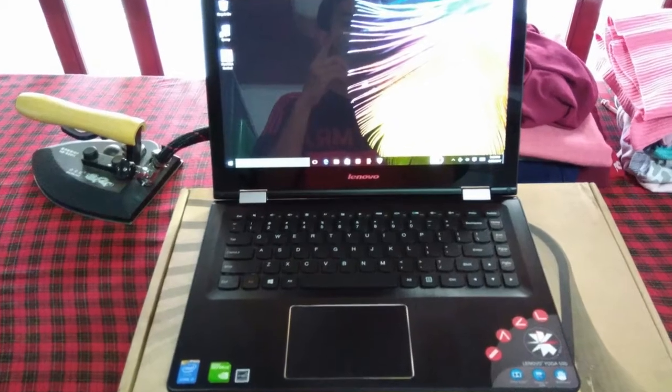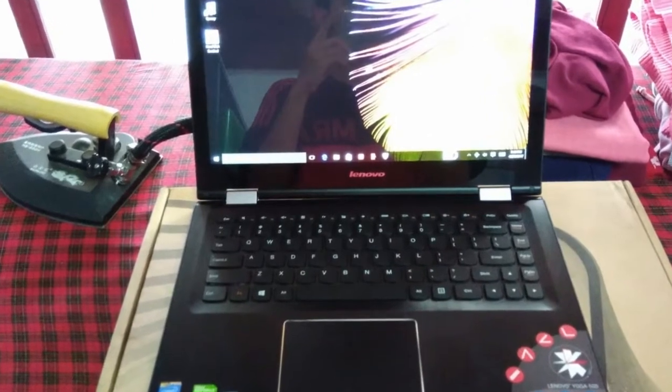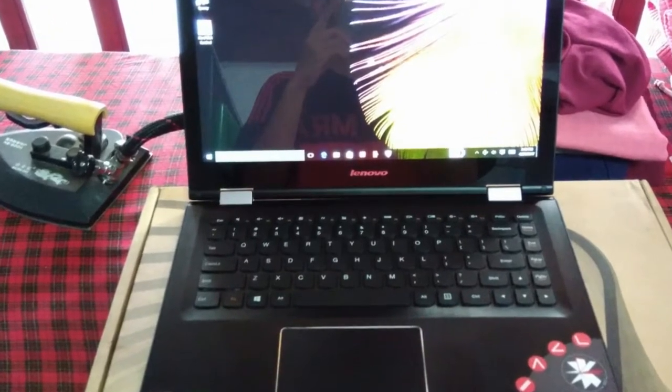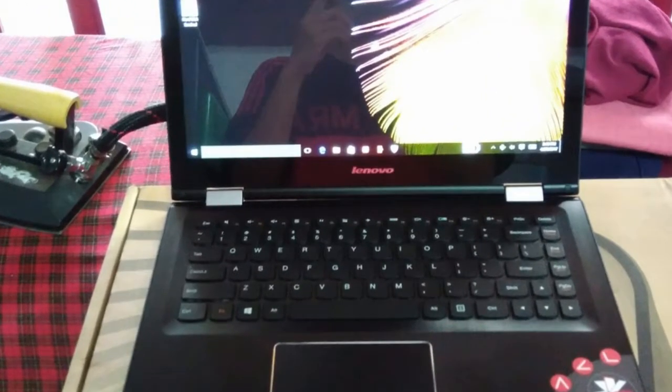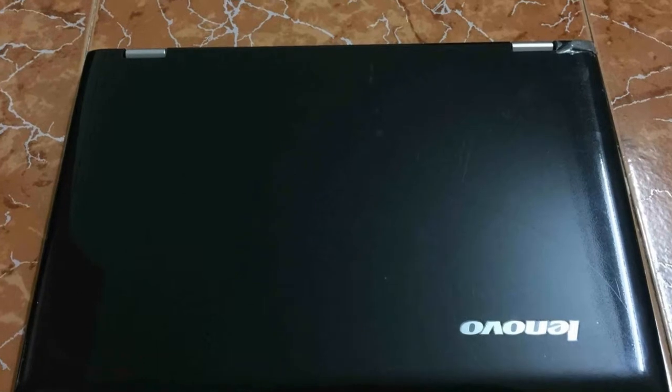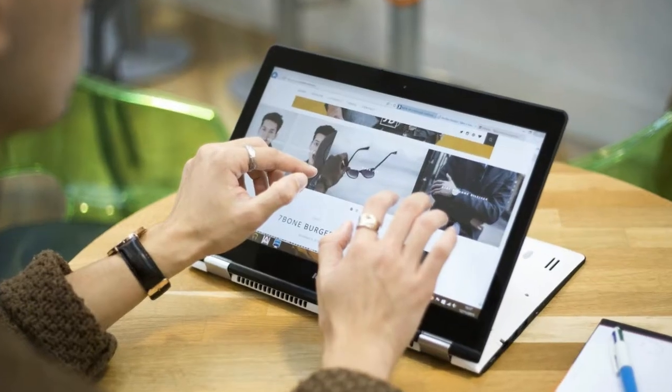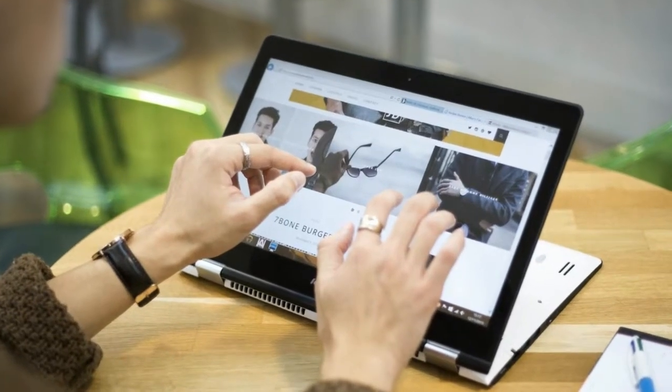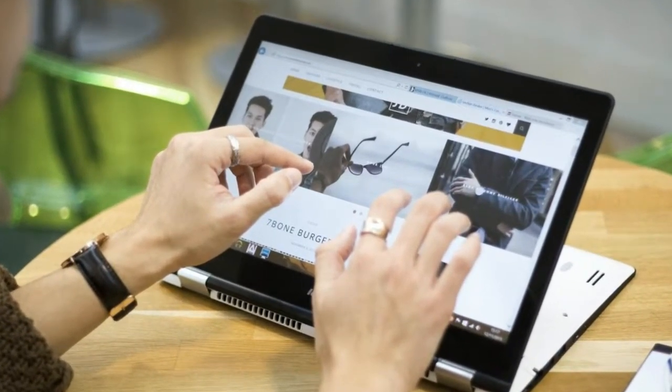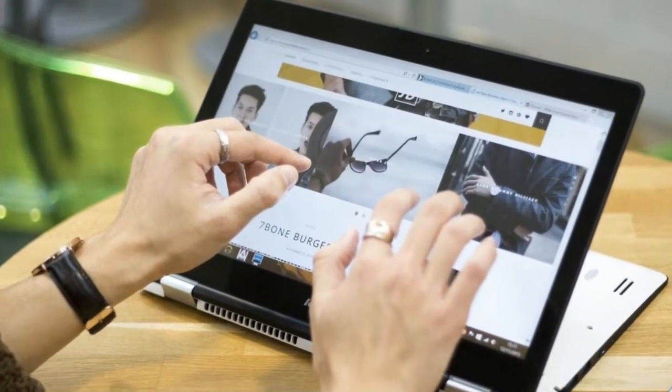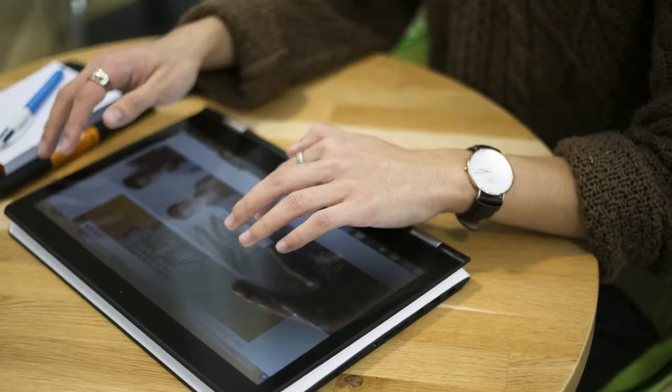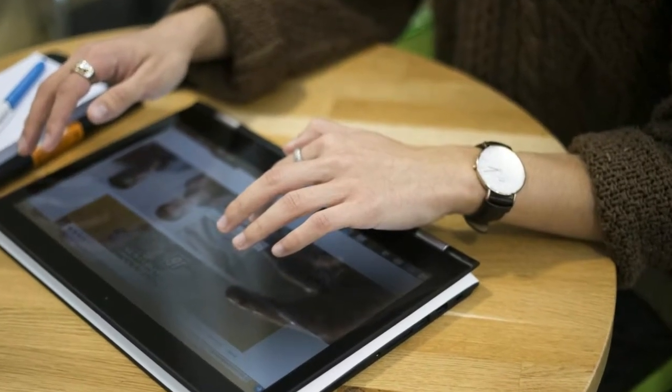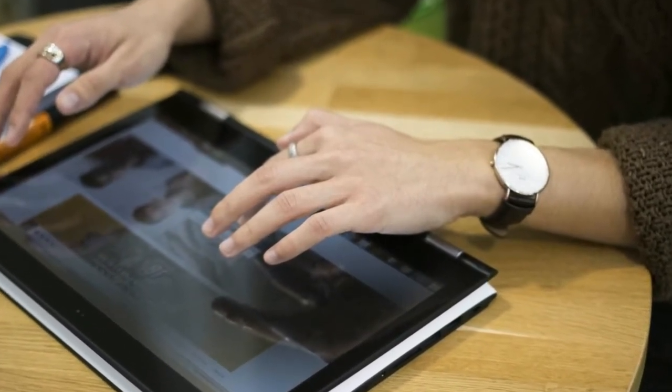Lenovo Yoga 500 Review. Interesting design is certainly the main attraction of this Lenovo Yoga 500. What is said to be interesting is its convertible capability that is capable of rotating up to 360 degrees, so you can use this notebook in four modes: your ordinary laptop, tablet, tent, or stand.